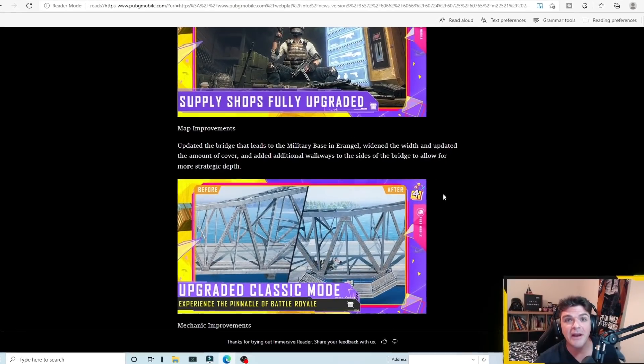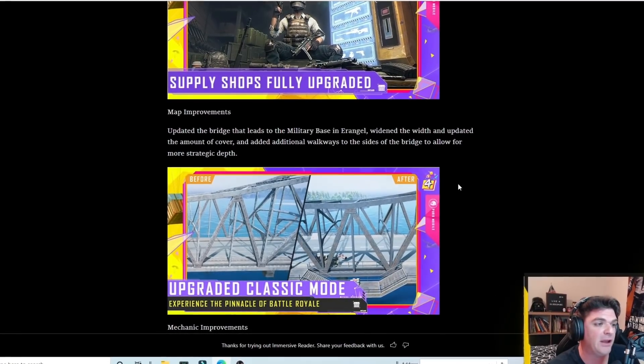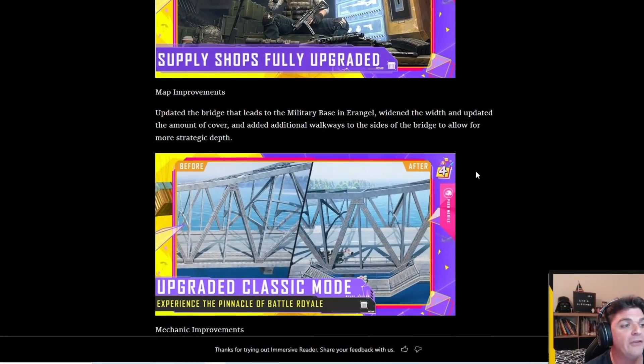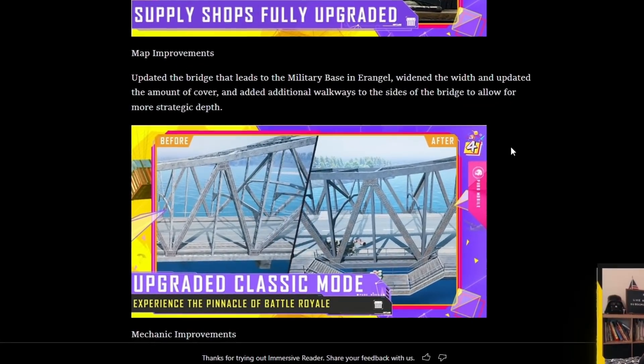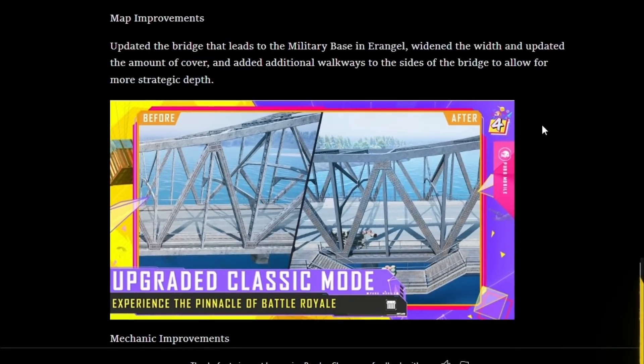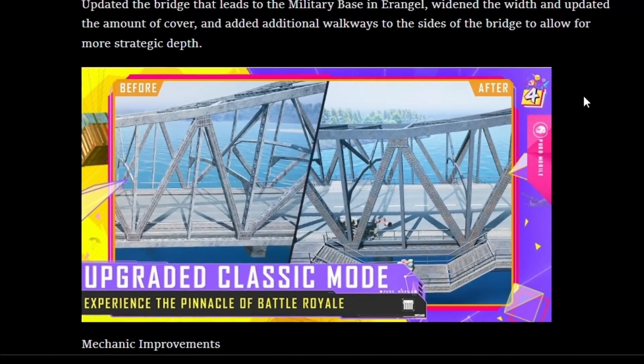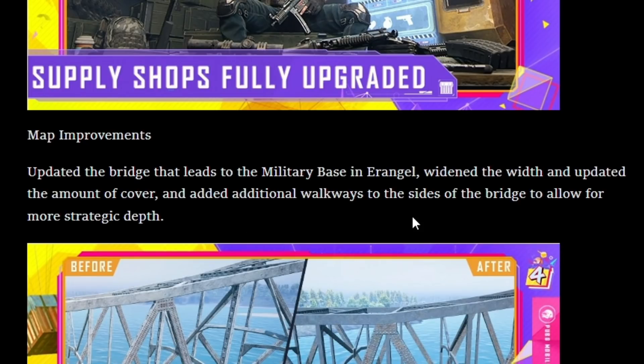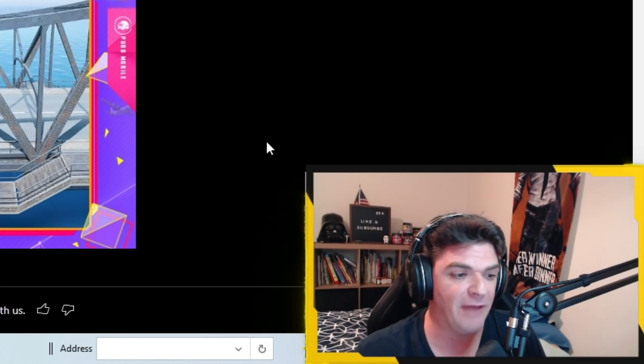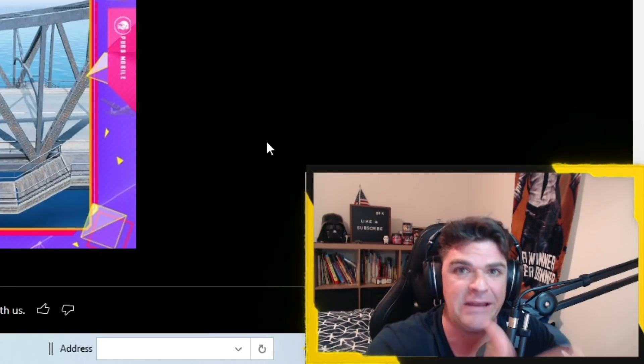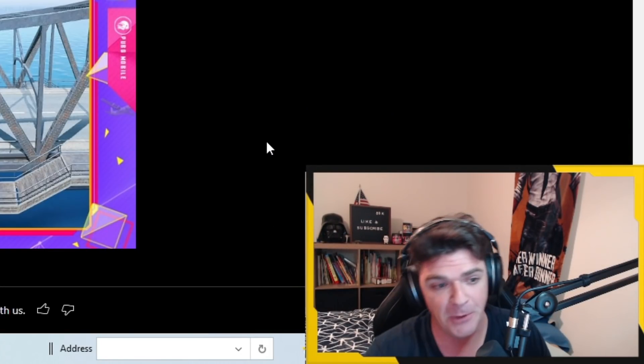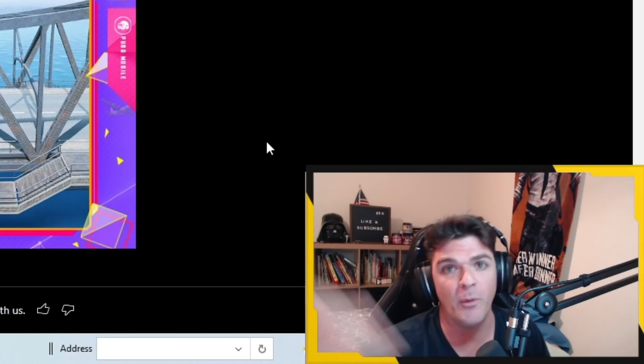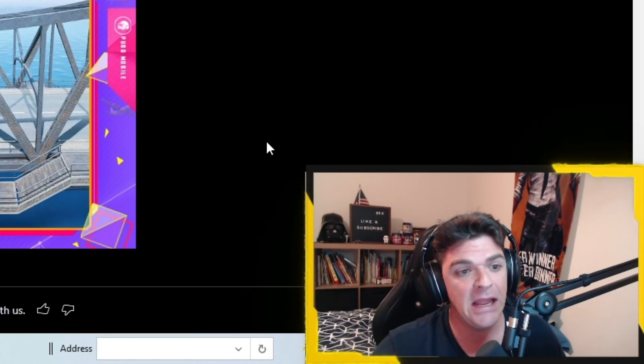Another one that we covered in one of our recent videos all by itself was the update to the bridge, specifically the bridge that leads to the military base in Erangel. It says they've widened the width and updated the amount of cover and add additional walkways to the sides of the bridge to allow for more strategic depth. Whereas before you'd have like one team kind of dominating in the middle of the bridge, catching people as they pass by, or if someone tries to camp an end and they have low firefight.